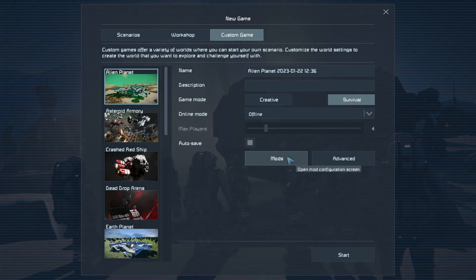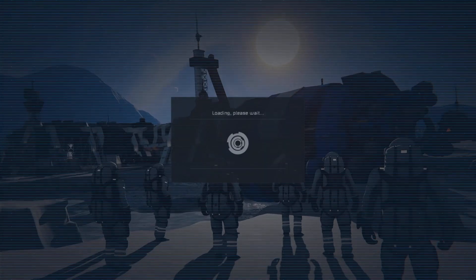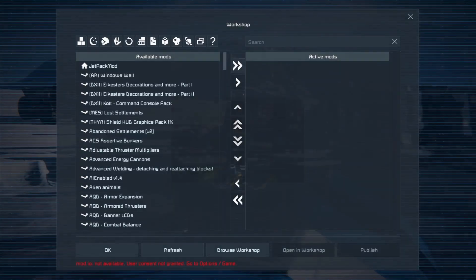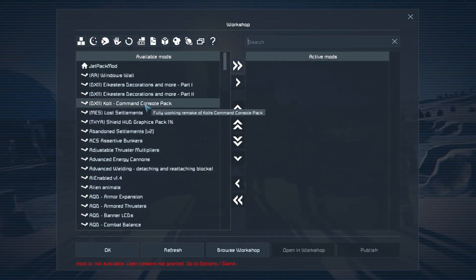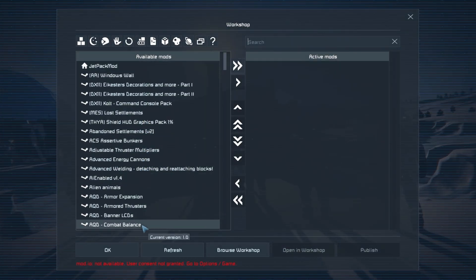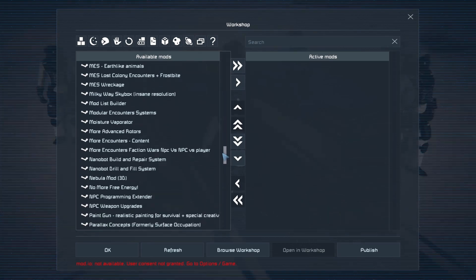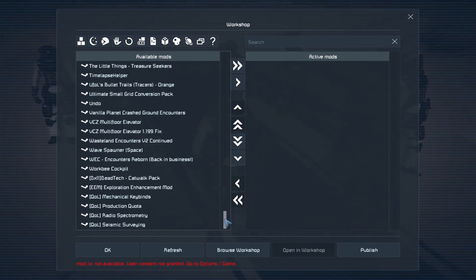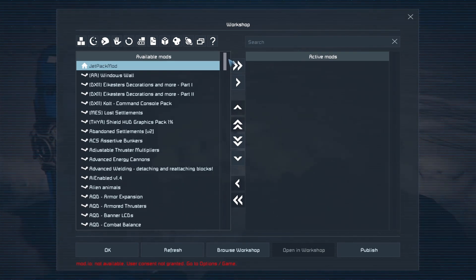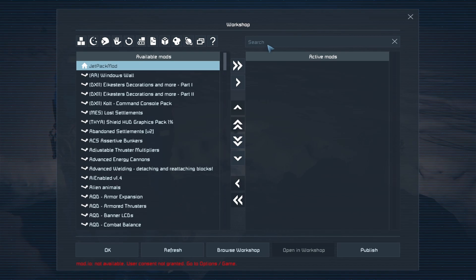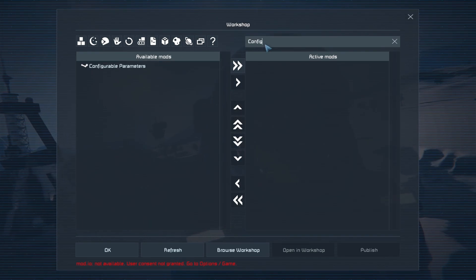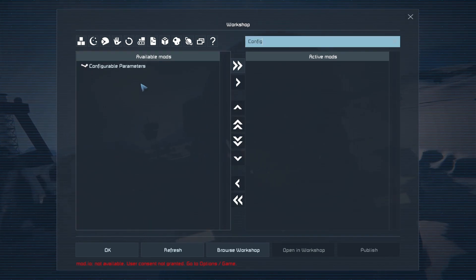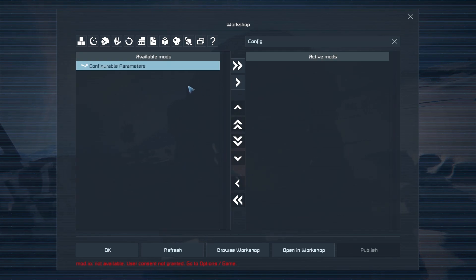The next thing you want to do is click the Mods block right here. And this will be a list of all the mods that you've subscribed to in the workshop. Now, I'm not going to do anything too drastic. So, I'm just going to get a quick mod right here. It's called Configurable Parameters.